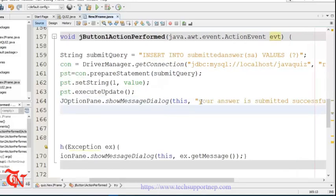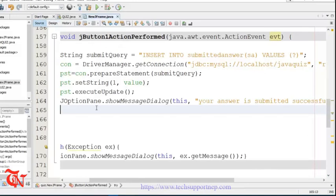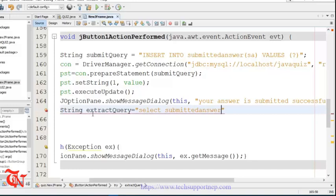When the user clicks the submit button we also need to compare the user-submitted value with the correct answer and store either correct or incorrect in the compatible table. For this we are going to write a SQL query that includes an inner join. Let me write the SQL query and after writing it I will explain it.